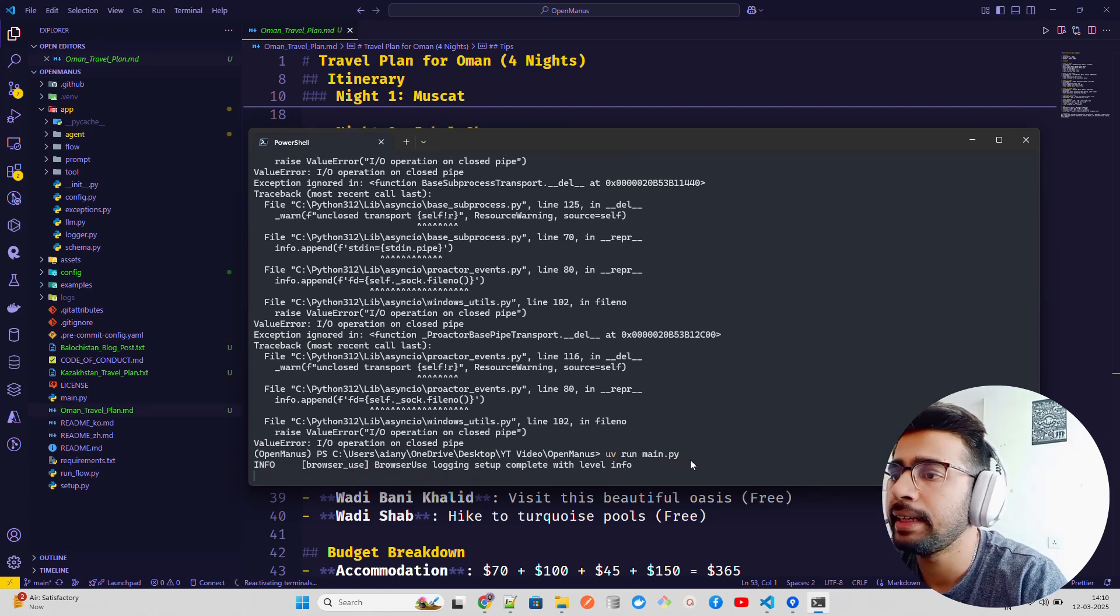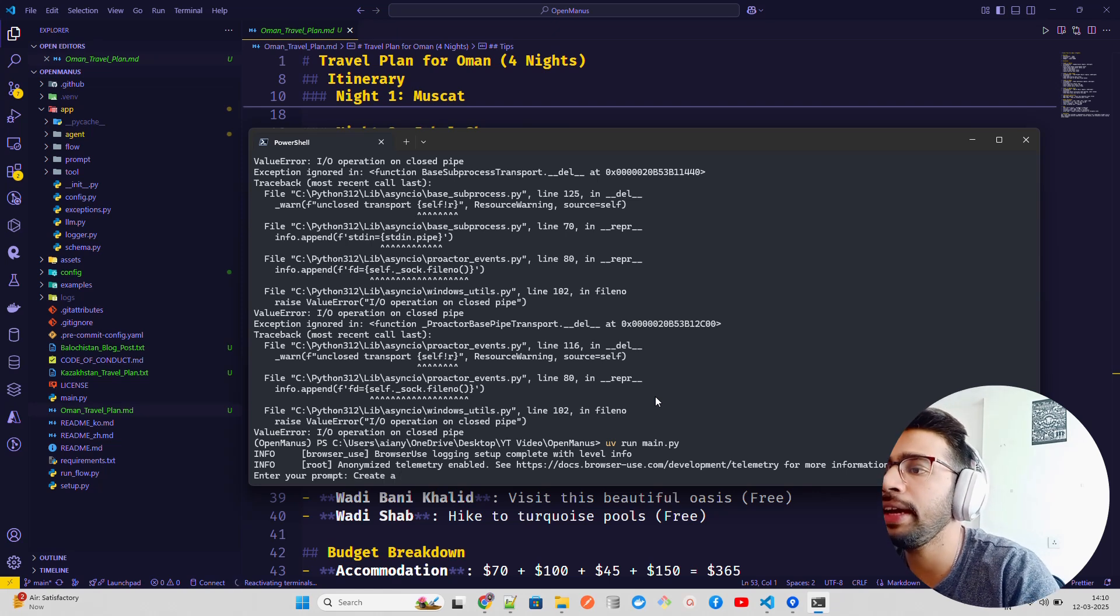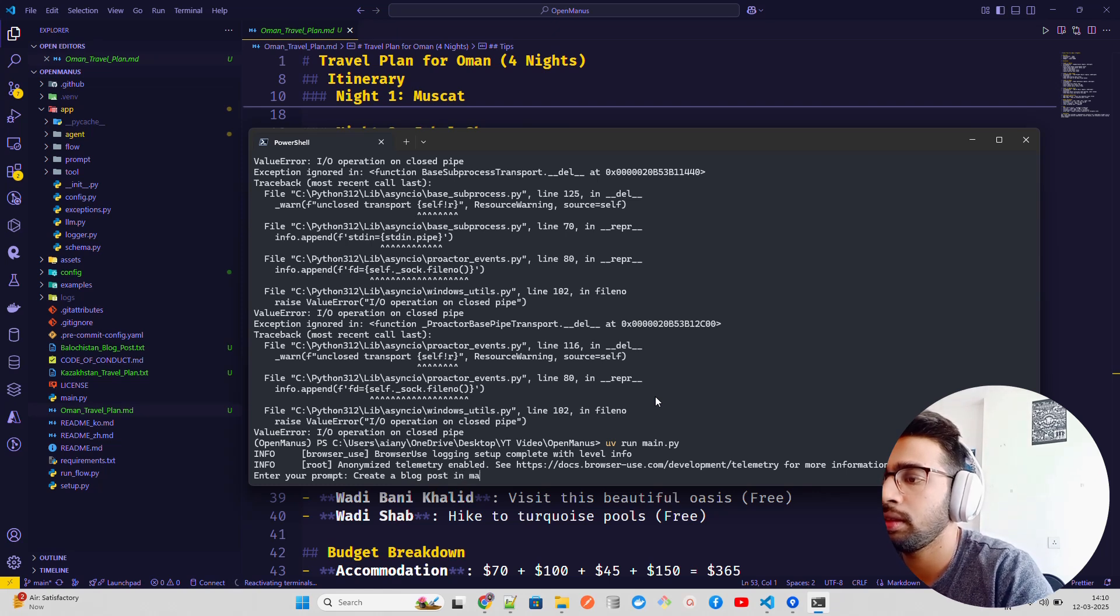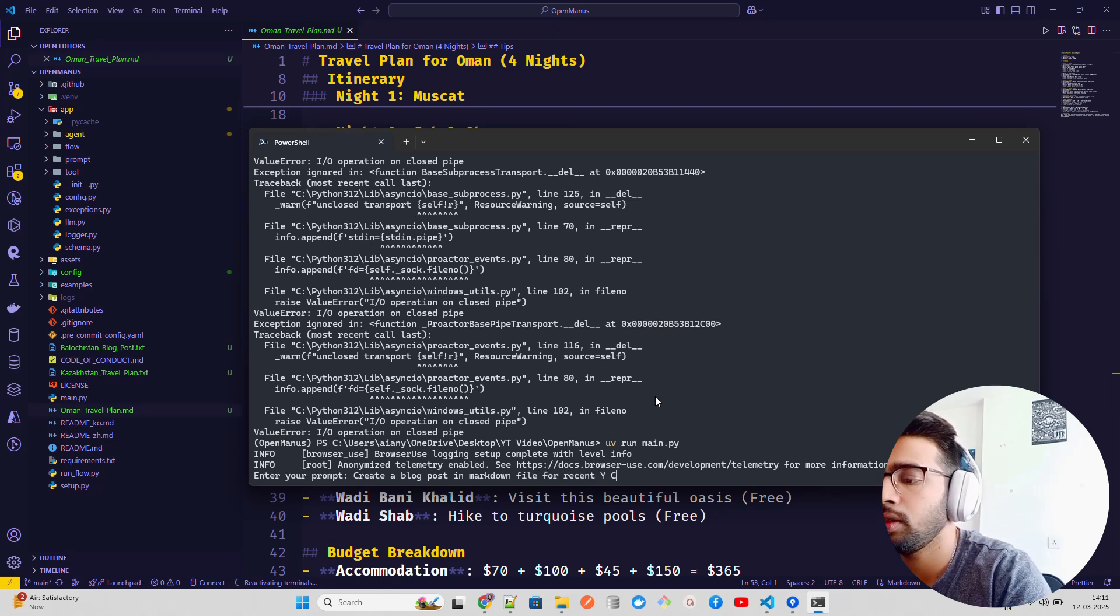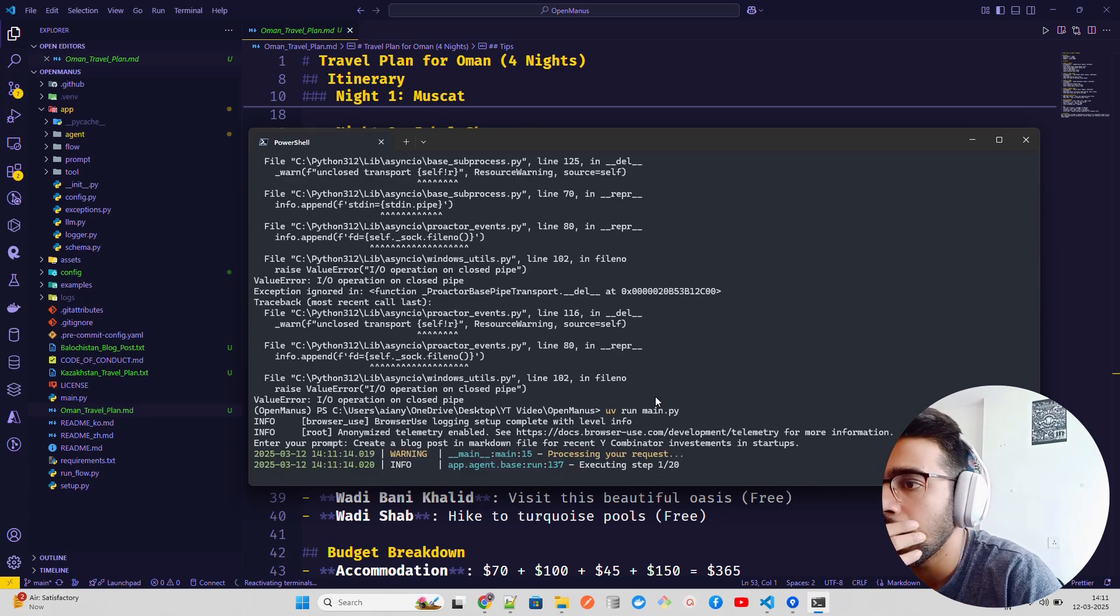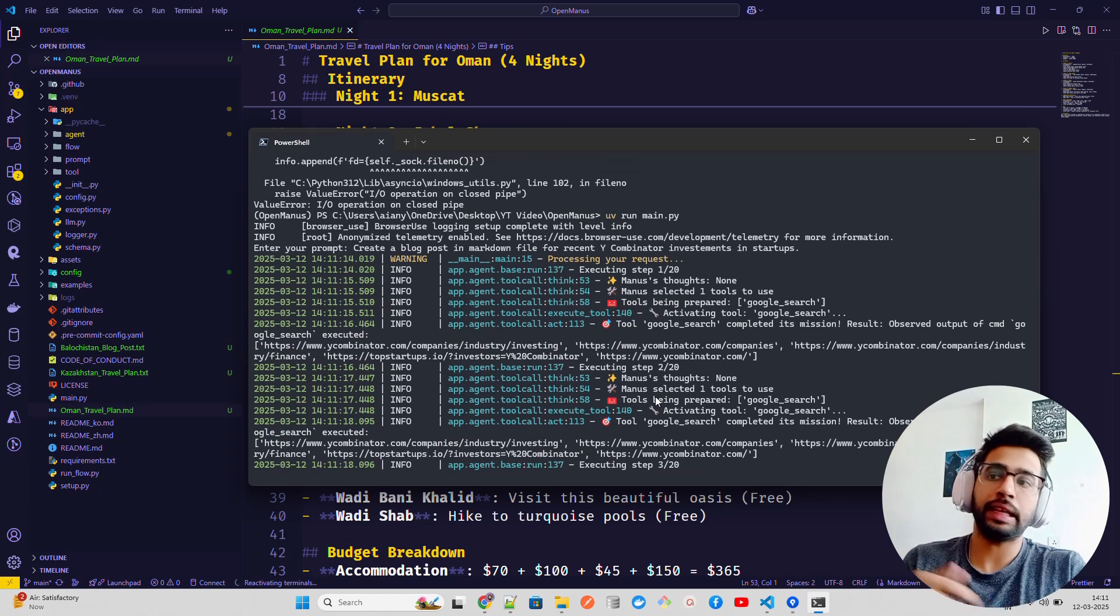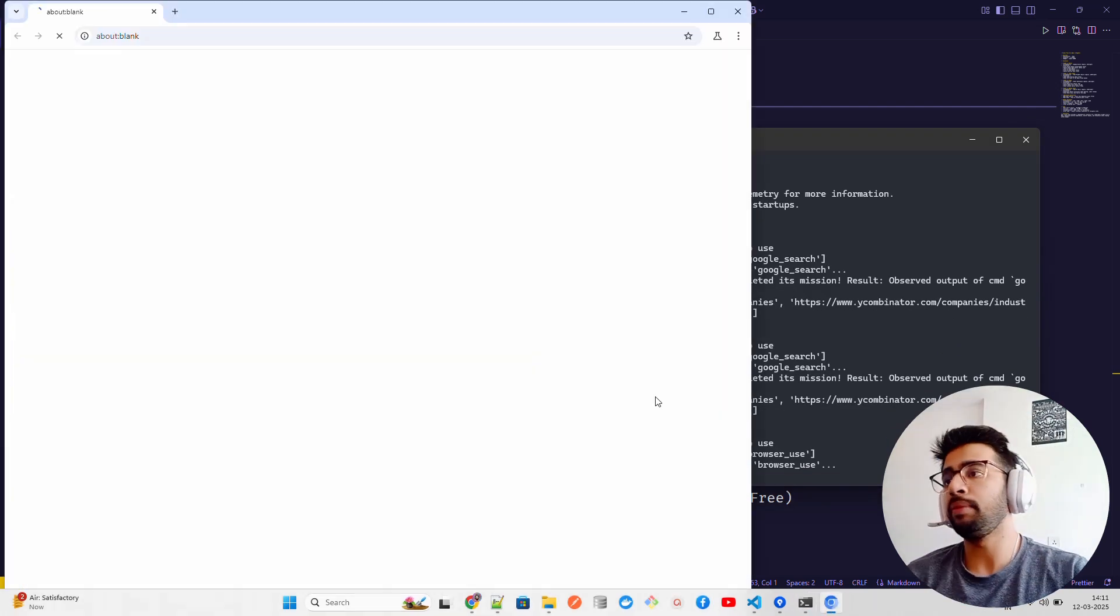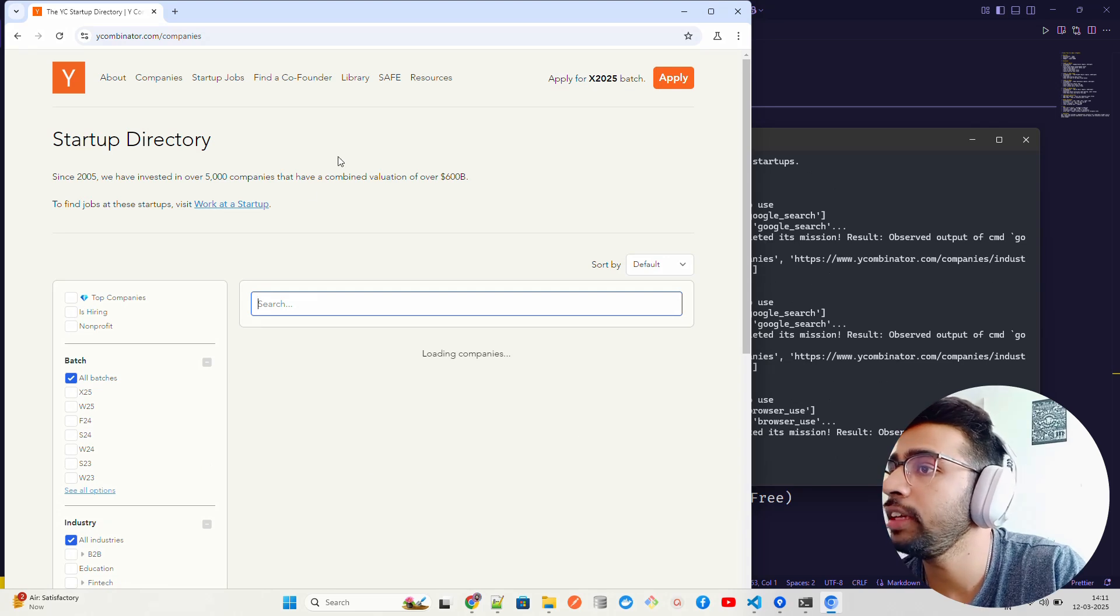Let me write something here. I'm going to do 'uv run main.py' again and create a blog post in markdown file for recent Y Combinator investments in startups. Let's see what it does. I want to see what it does. Sometimes rate limiting is also in it, so if you're working with free keys like Gemini's and GPT or whatever, sometimes the rate limit is a problem. Keep that in mind. You can see it over here. Startup directory, it goes somewhere here. But that's fine.